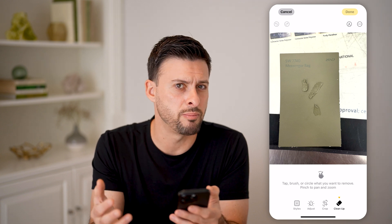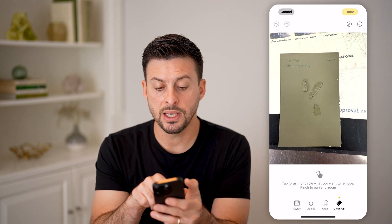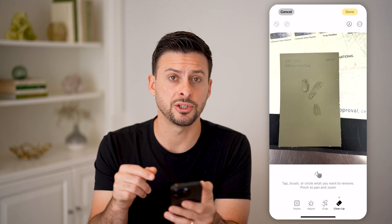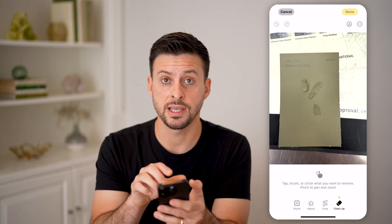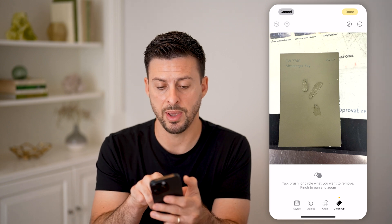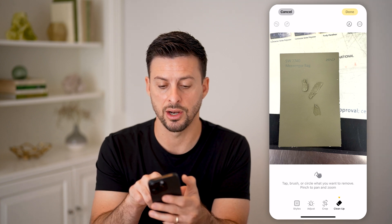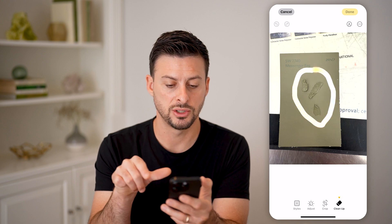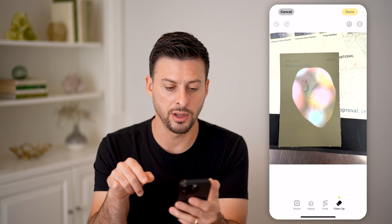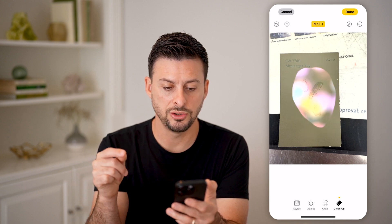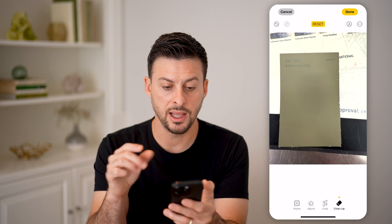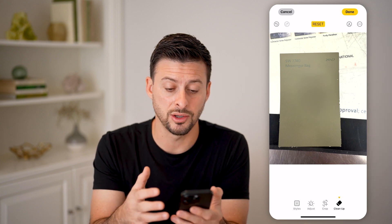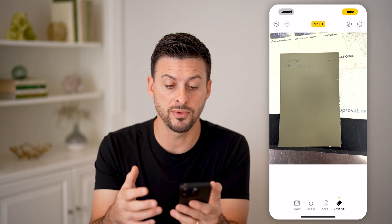Anything in the background — an object. Let's say I want to remove those paint chips and just have the paint card here. I can take my finger and swipe all the way around it, and just like that it removes it. It does a really good job removing that.